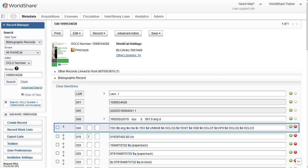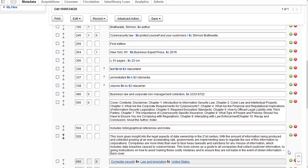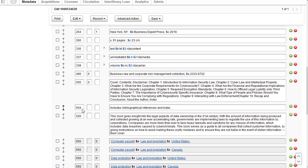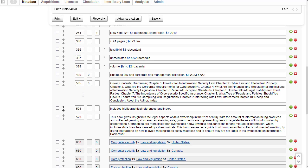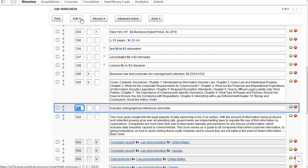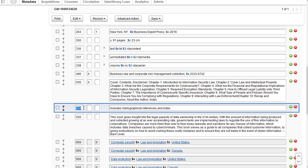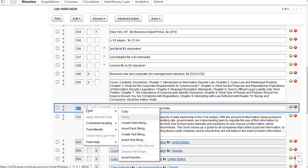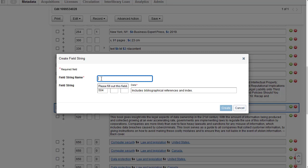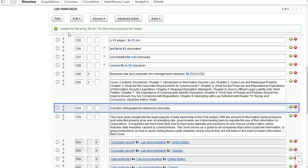One way to create a field string is when you're viewing a bibliographic record — go to the field that you'd like to create a field string for. For example, I'm scrolling down to the 504, which includes bibliographic references and index. Click in the field and then you can either go to the top Edit menu and go to Field > Create Field String, or while you're in the field you can right-click and then go to Field > Create Field String. You have to give the field string a name, so I'll call this BIB ref. You can see the system has copied the tag, there are blank indicators, and there's the data in subfield a. Then I'll click on Create, and it confirms the field string BIB ref has been created.